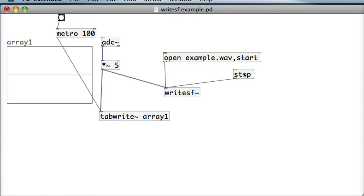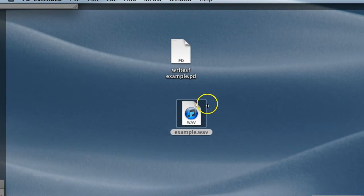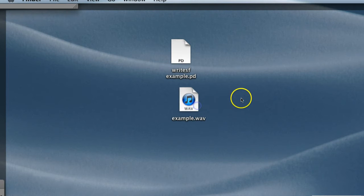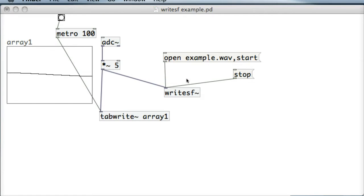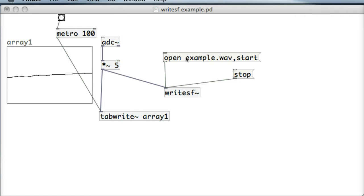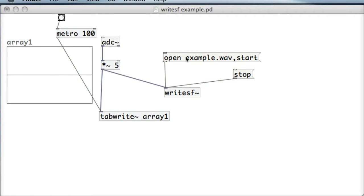If I go to the desktop I'll see there that example.wav has been created. It's in the same directory as the WriteSF example PD patch that I'm working on at the moment. I could have put in a file path here if I wanted to put it in a separate directory but it's fine being on the desktop for the moment.